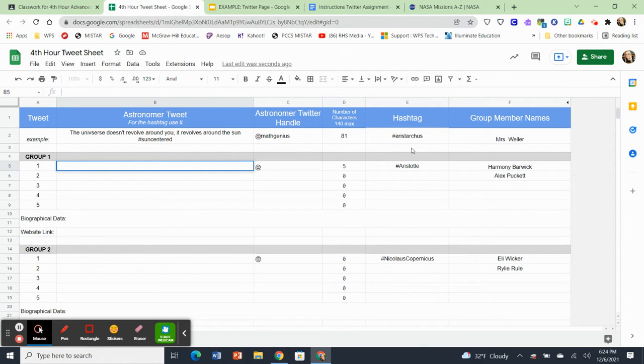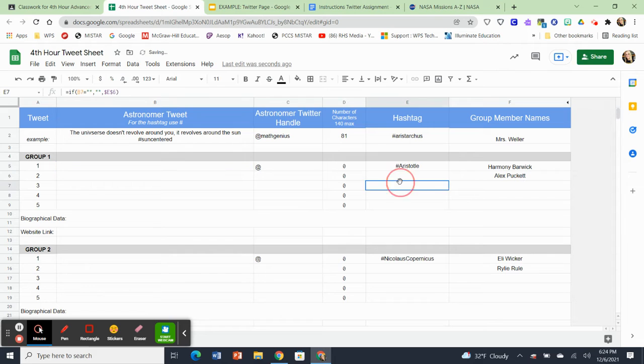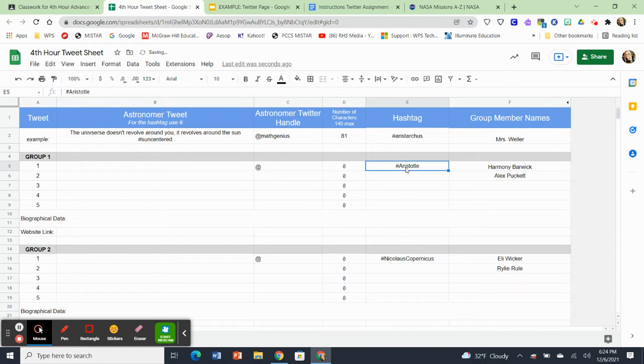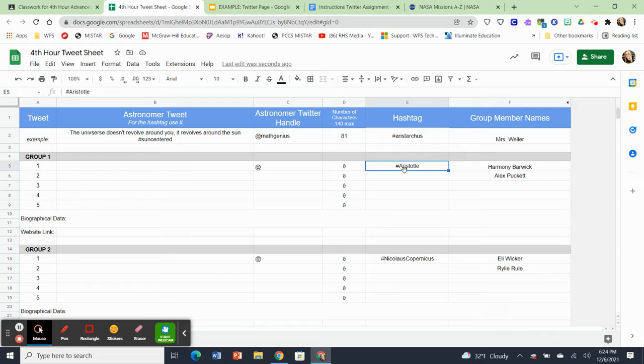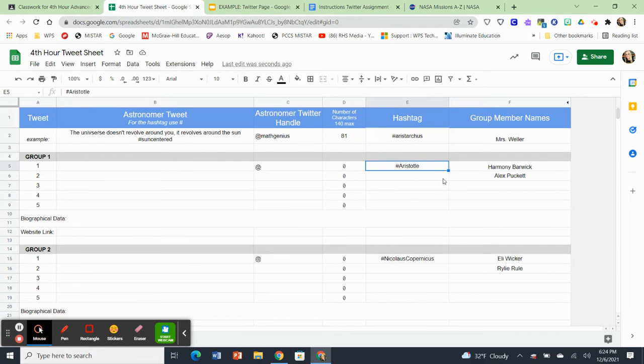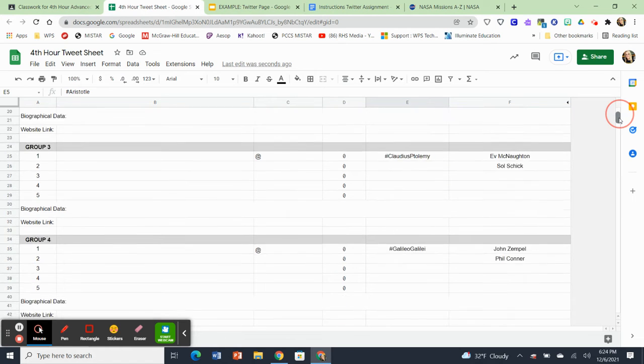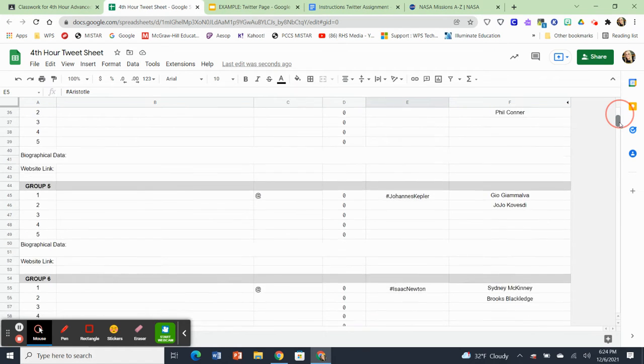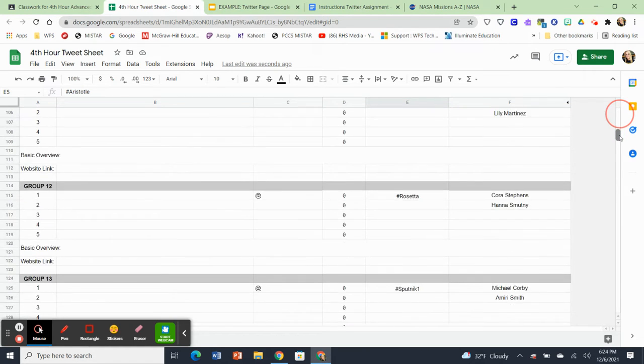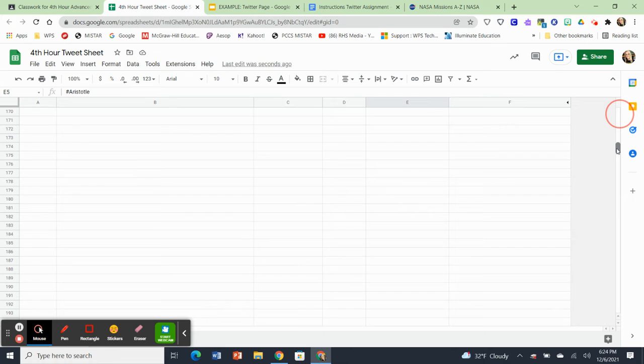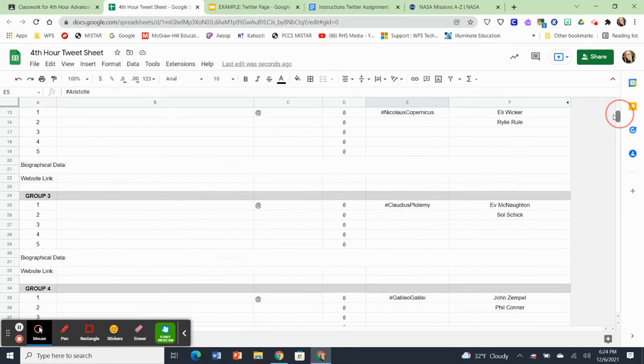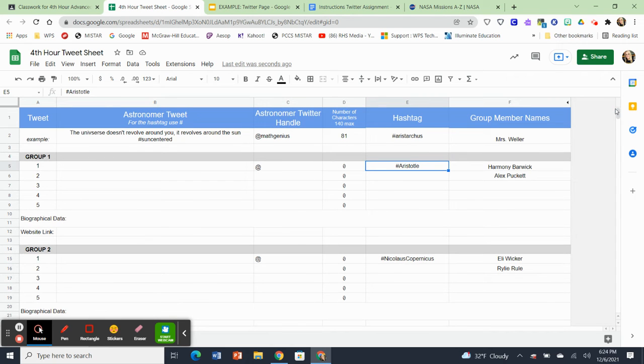And then the hashtag here, notice that this one right here says Aristotle. That's your assigned topic. So once again, I'm using my fourth hour, and this is going to be a pairs project. Some of you will be working individually depending on how the classes shake out. But in this particular case, Alex and Harmony have Aristotle. And as you scroll down the tweet sheet, you'll see everybody's assigned people and all of their names. The whole class will be on this one document.